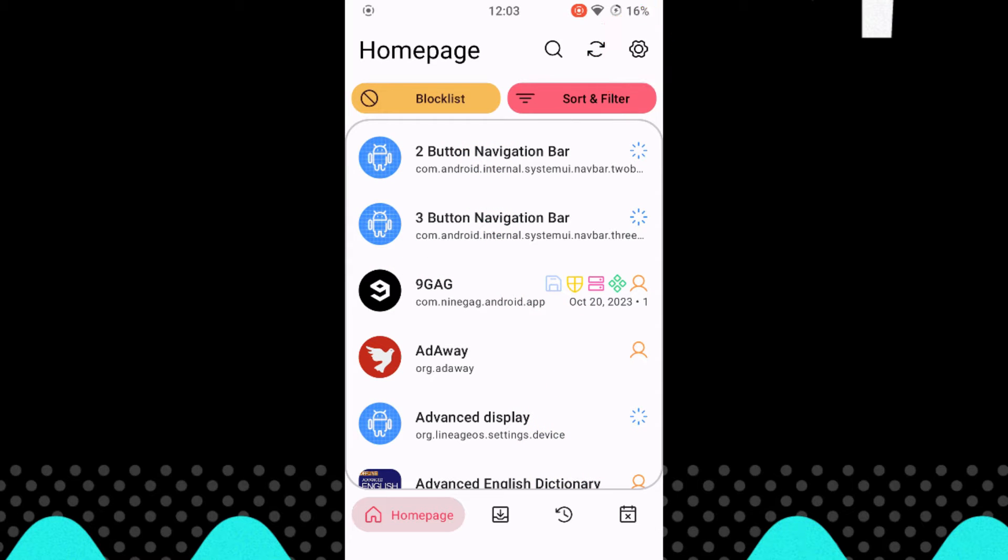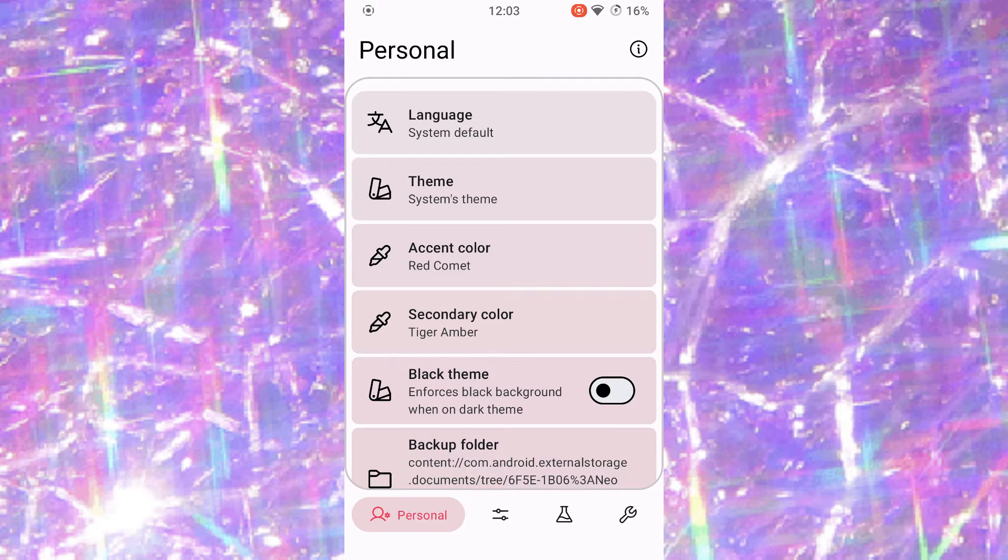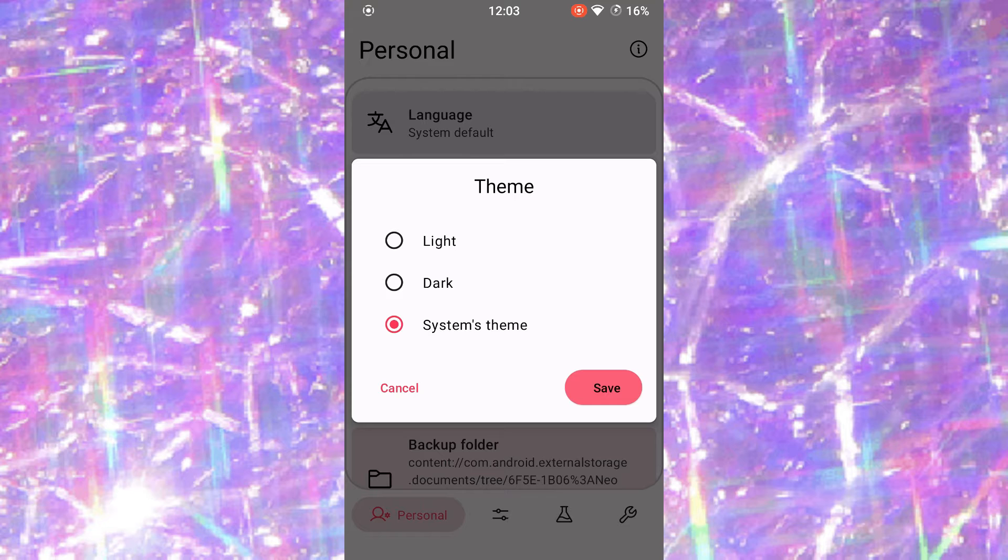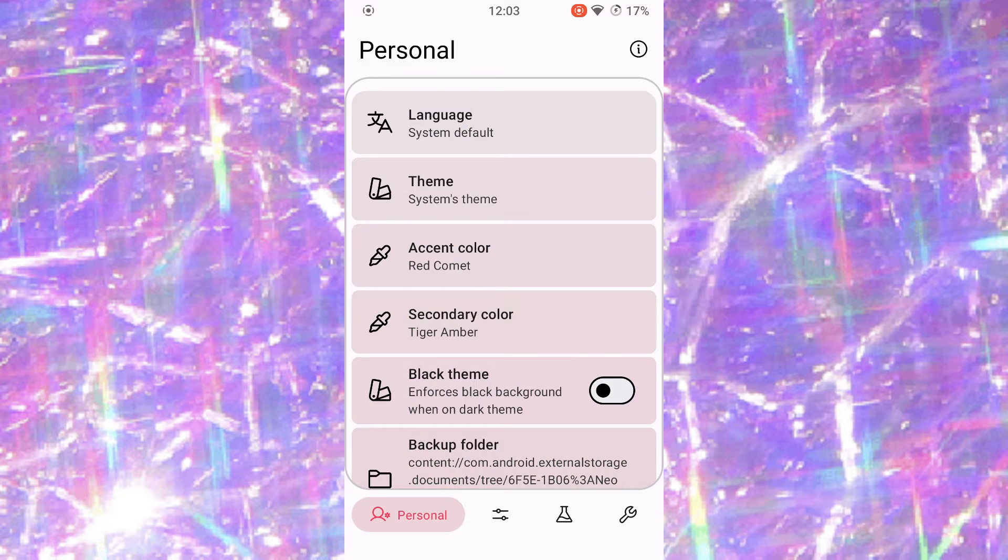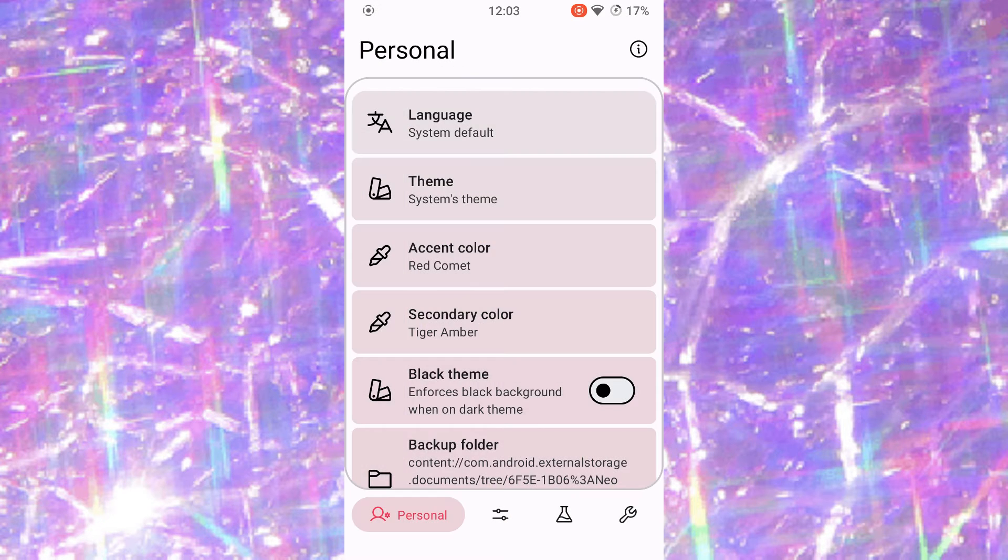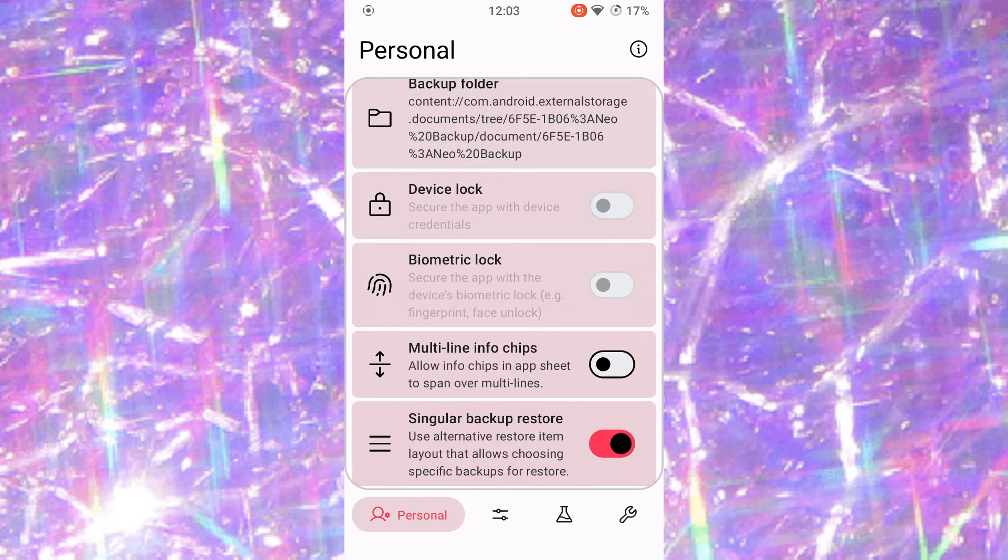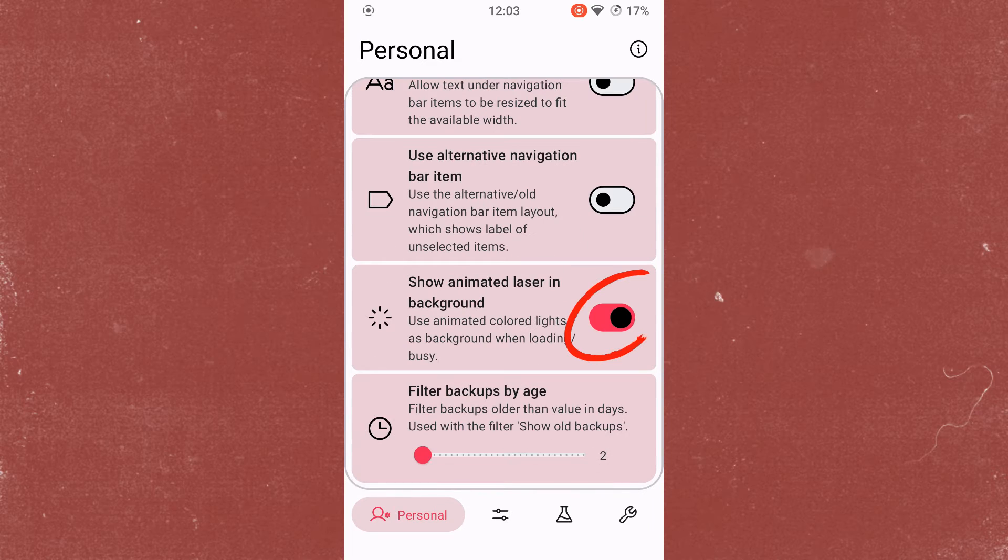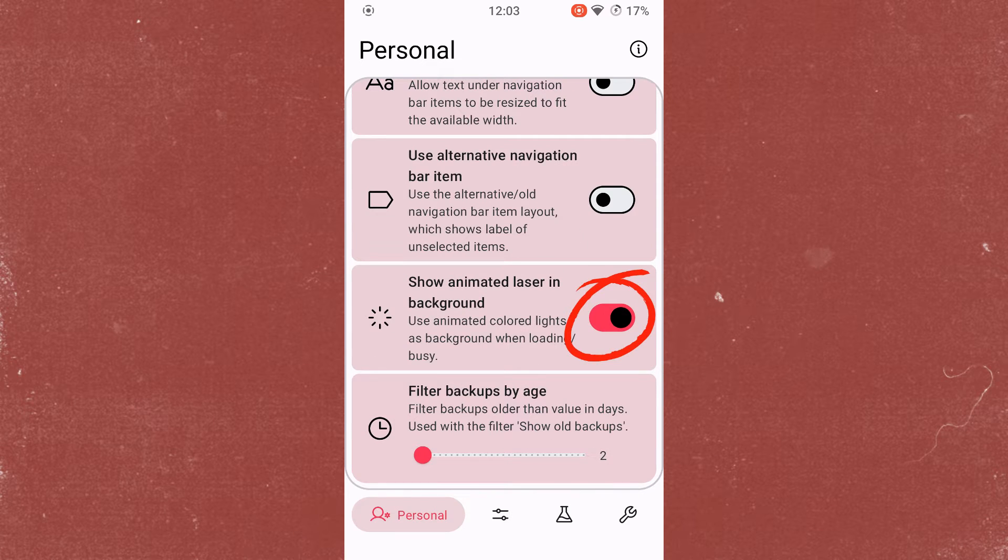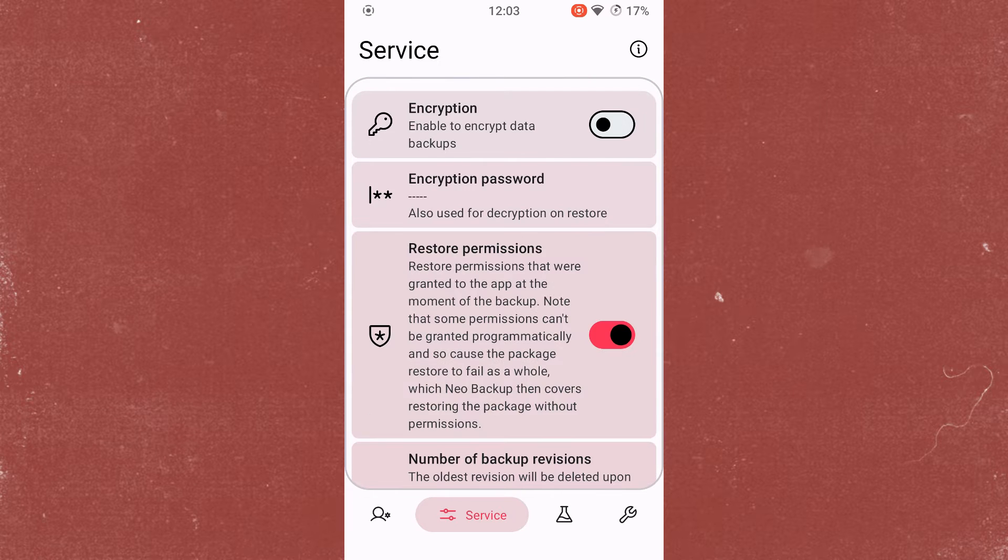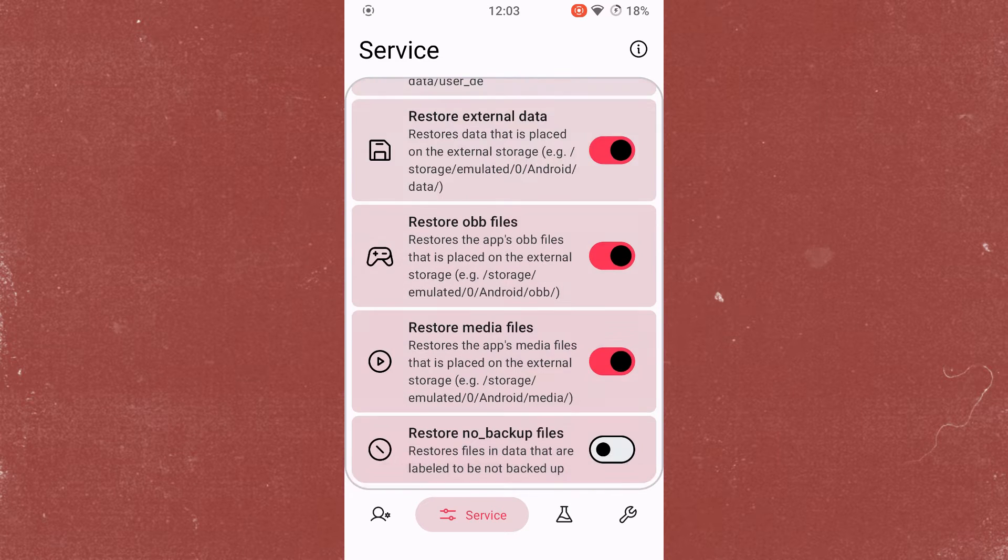Let's start with the user settings. Neo Backup has a lot of setting options. I won't go into every single setting in this video. The good thing is that this is not necessary as most of the settings are self-explanatory. I don't like the animated laser in the background of the main window, so I turn it off. The other settings are fine by default and generally don't need to be changed.